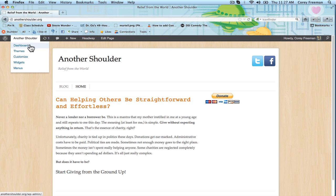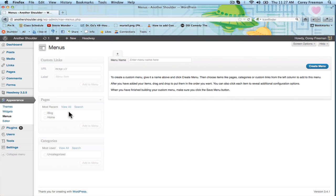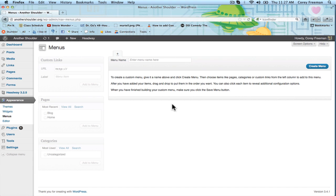I'm going to go into the WordPress Administrative Dashboard, the Menus page. This is found under Appearance Menus.